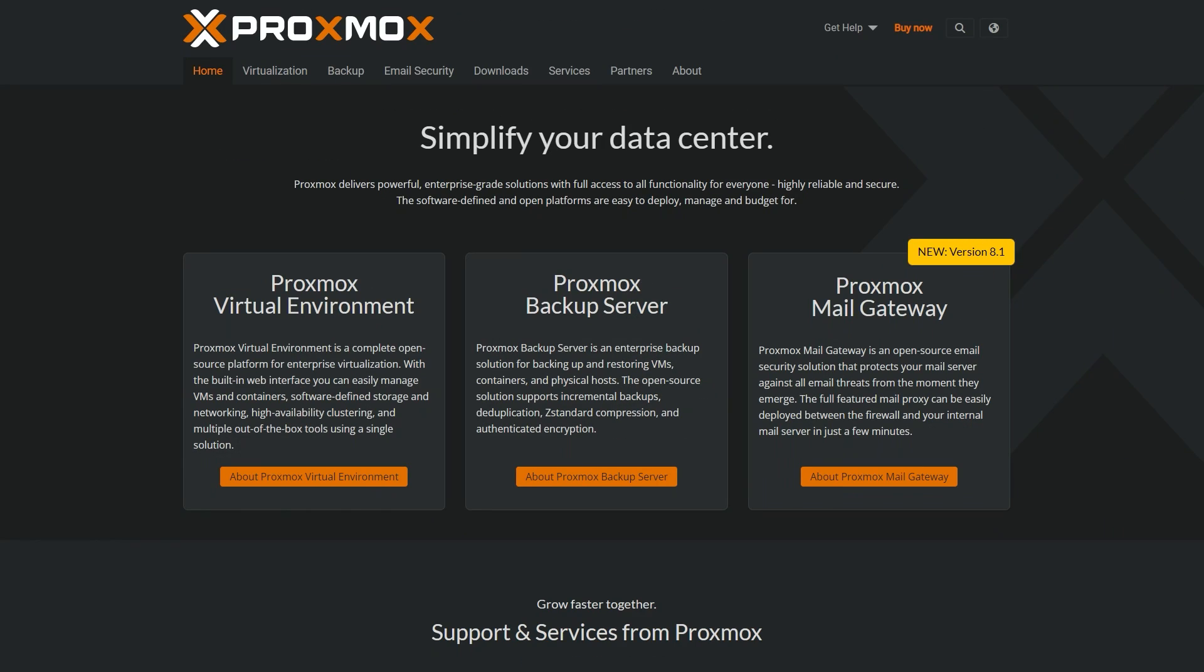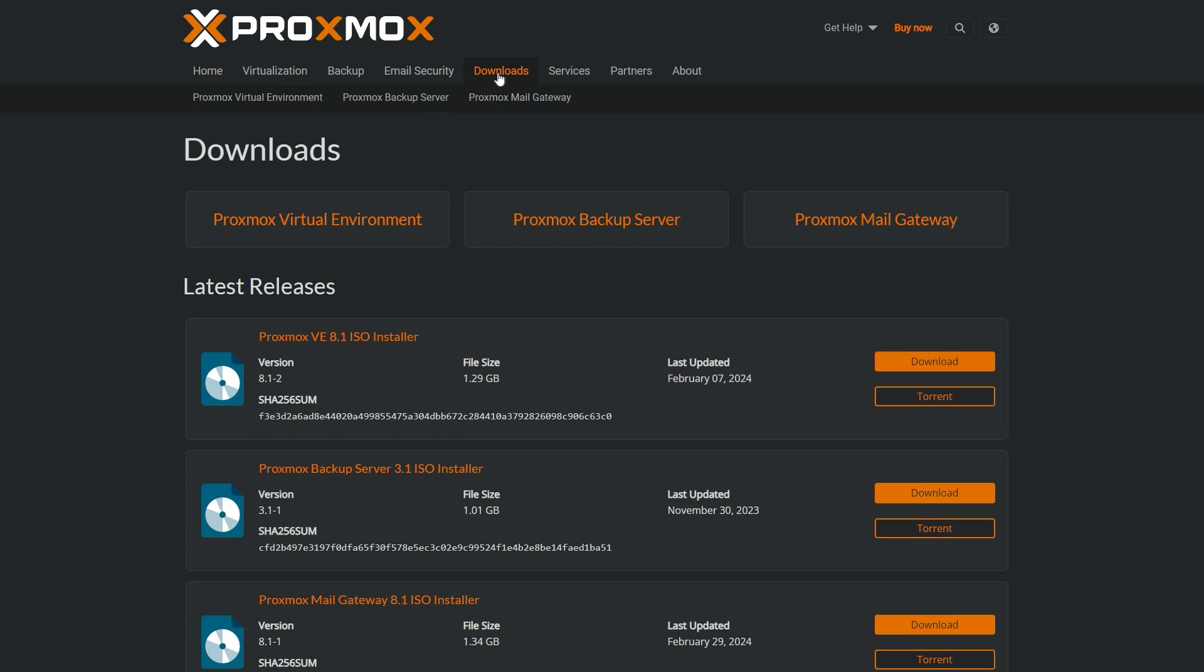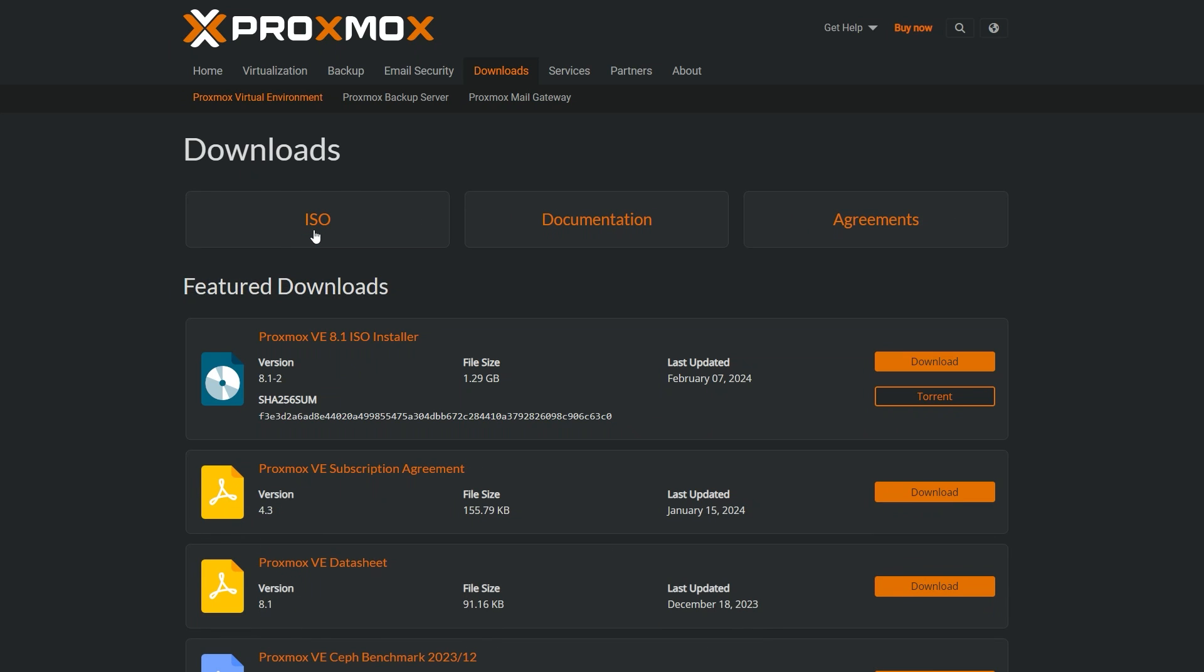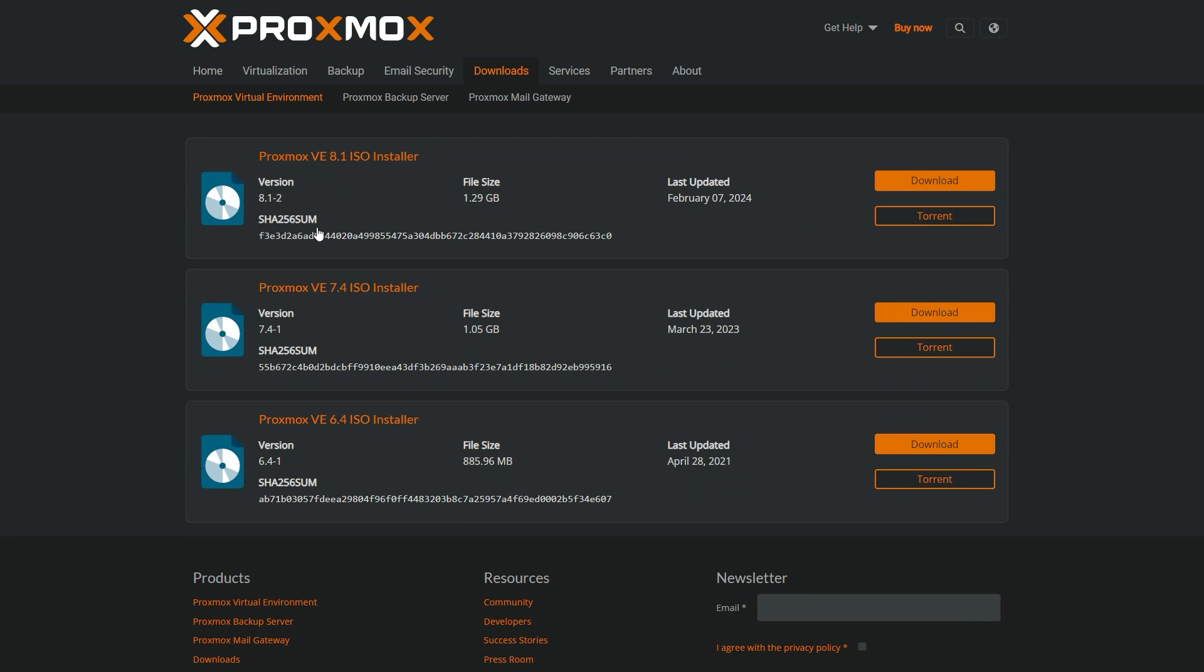So step one, again, pretty easy. Download Proxmox on your USB flash drive. So go to Proxmox.com, choose download and go to the virtual environment and click on the ISO images and choose the latest version. For me, it's 8.1, but I don't know when you are going to see this video. The version might be, of course, much more advanced. It doesn't matter. It's super easy to find it.